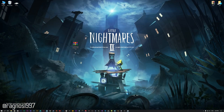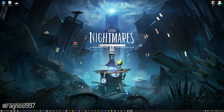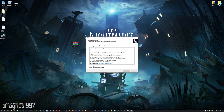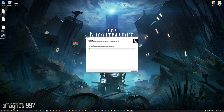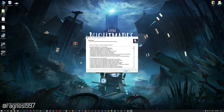Before we proceed with the optimization process, you will need to download and install the Low Specs Experience. The download link can be found in the description of this video. Low Specs Experience is a game optimization tool that I developed that will allow you to optimize your favorite games for maximum performance. First of all, start the installation process for the Low Specs Experience.